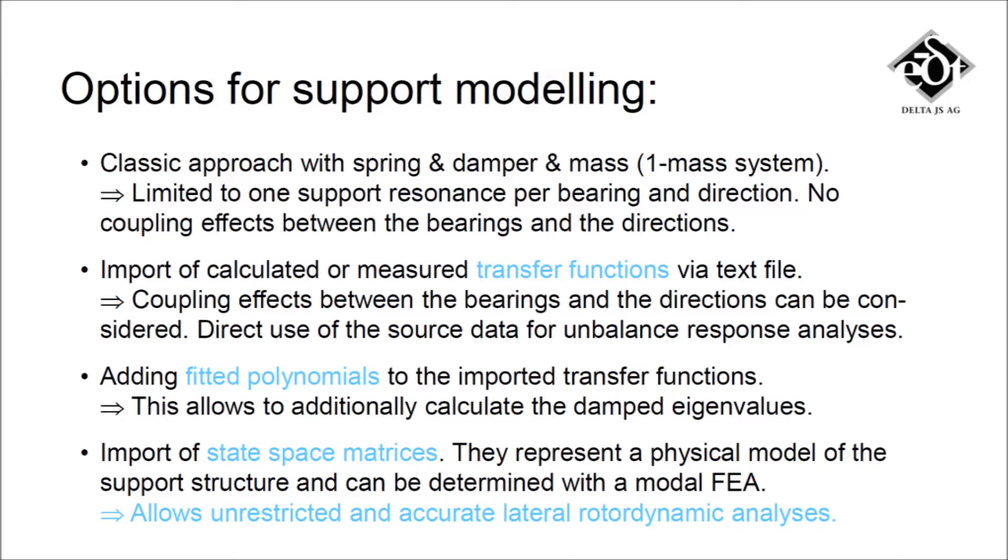For support structures with several relevant resonances, the transfer functions of the supports can be determined with a finite element program or measured. These transfer functions can be imported into Madin 2000 as text files and directly be used for unbalanced response analysis.